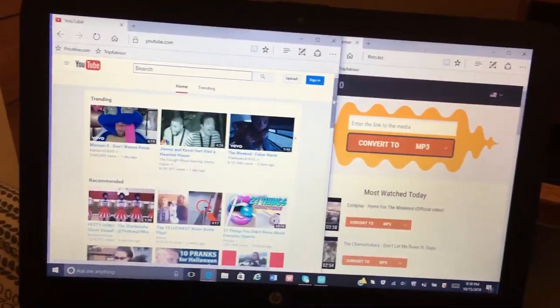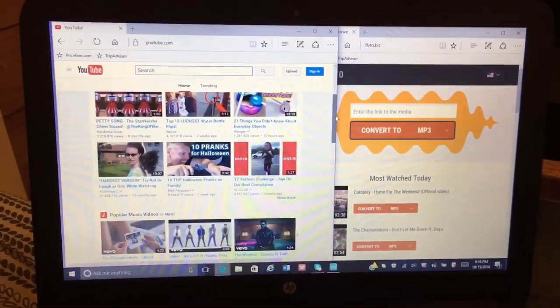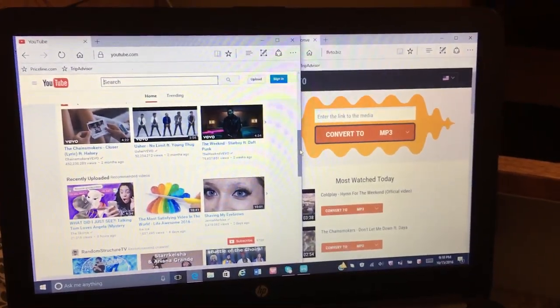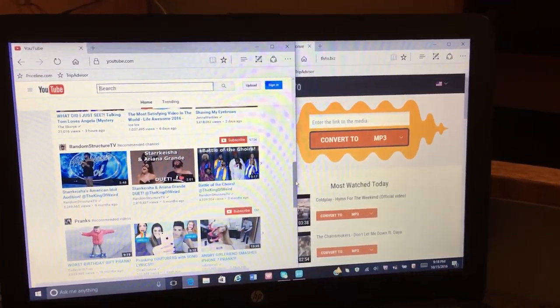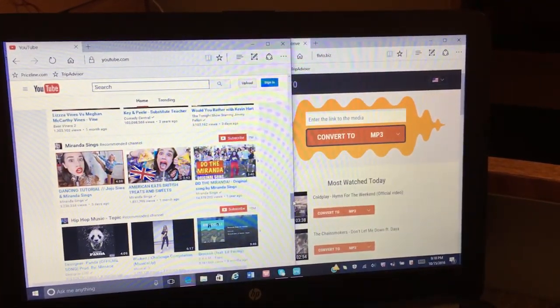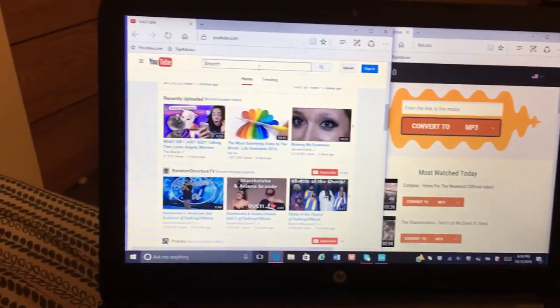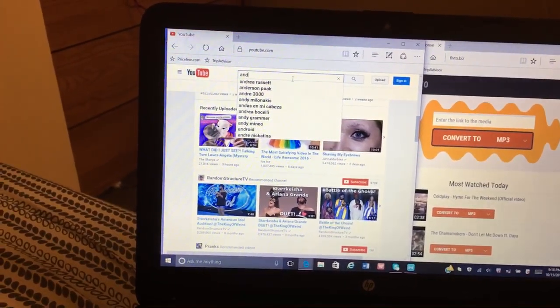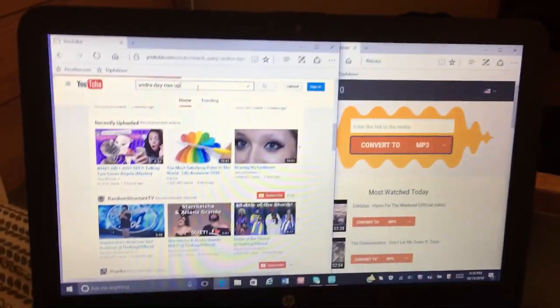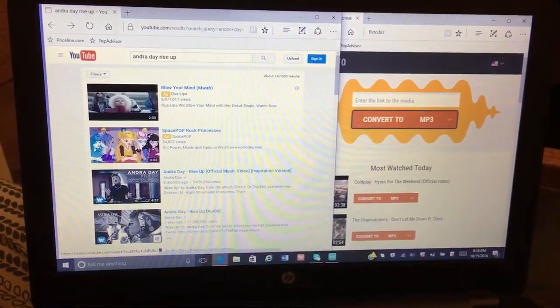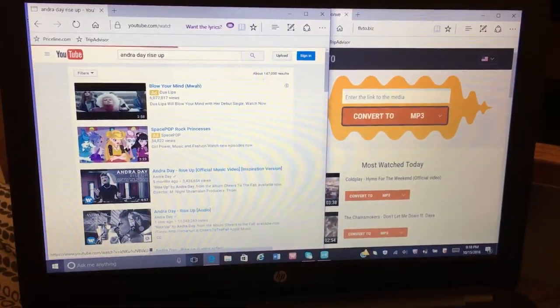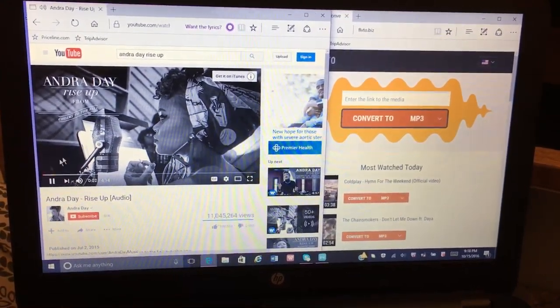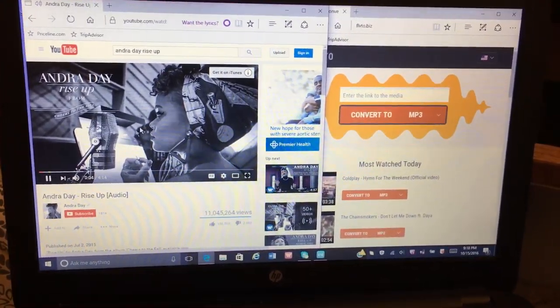We're going to choose one from my recent ones. Actually, I think it's better if I just type one in. Great video, great song actually.